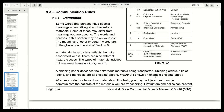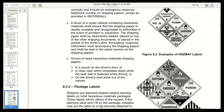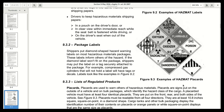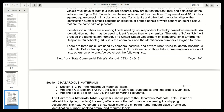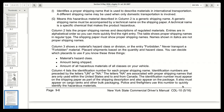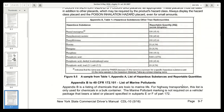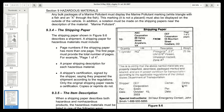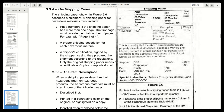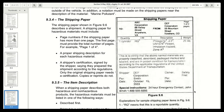Figure 9.6 shows an example of a shipping paper. This is 9.6 right here.